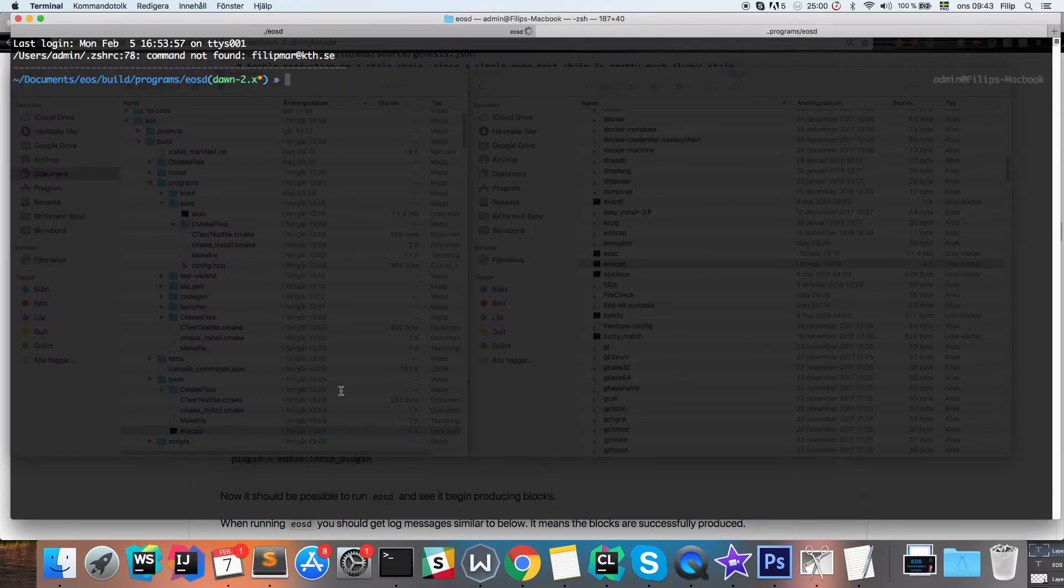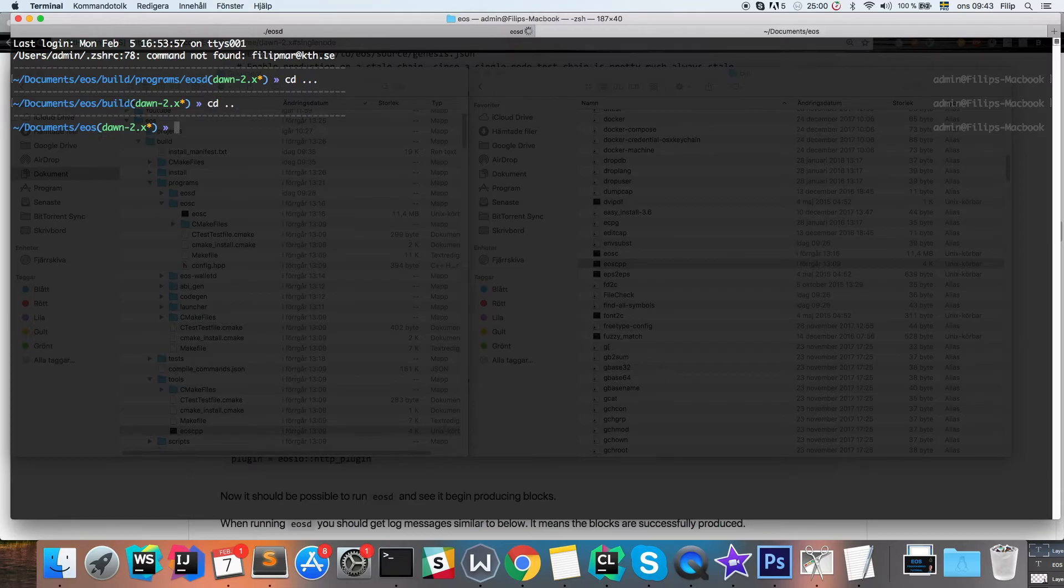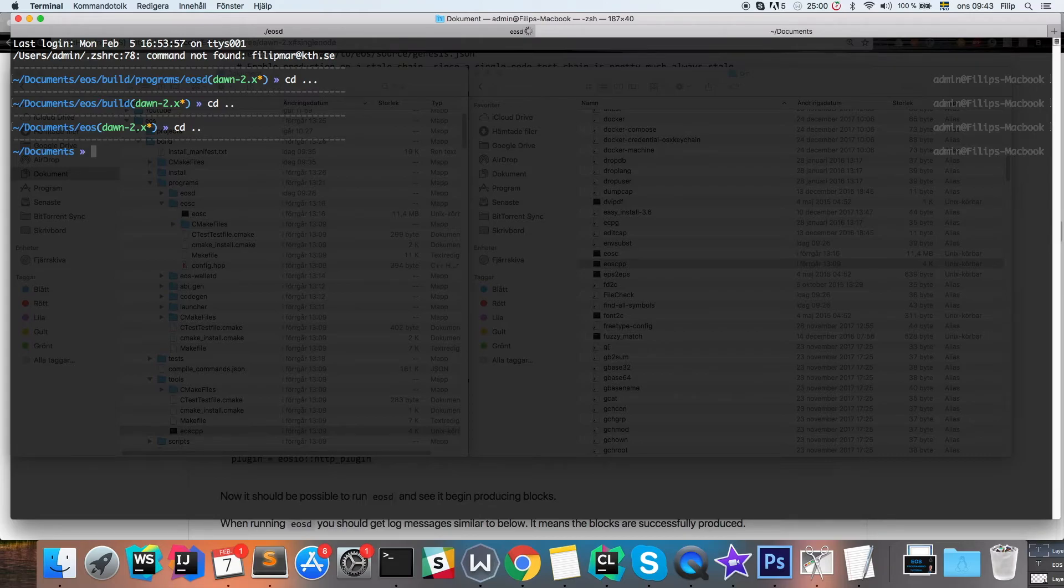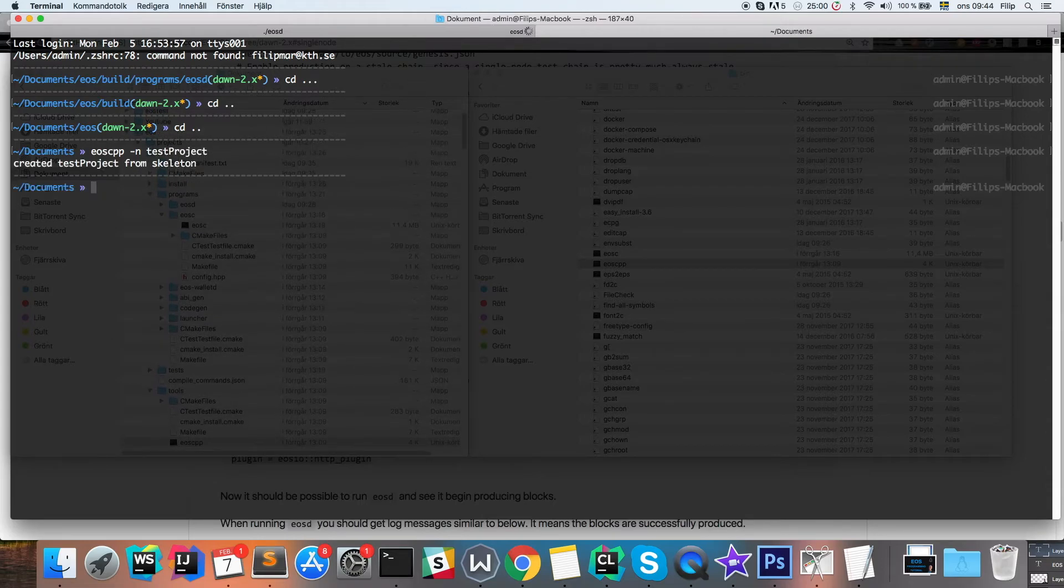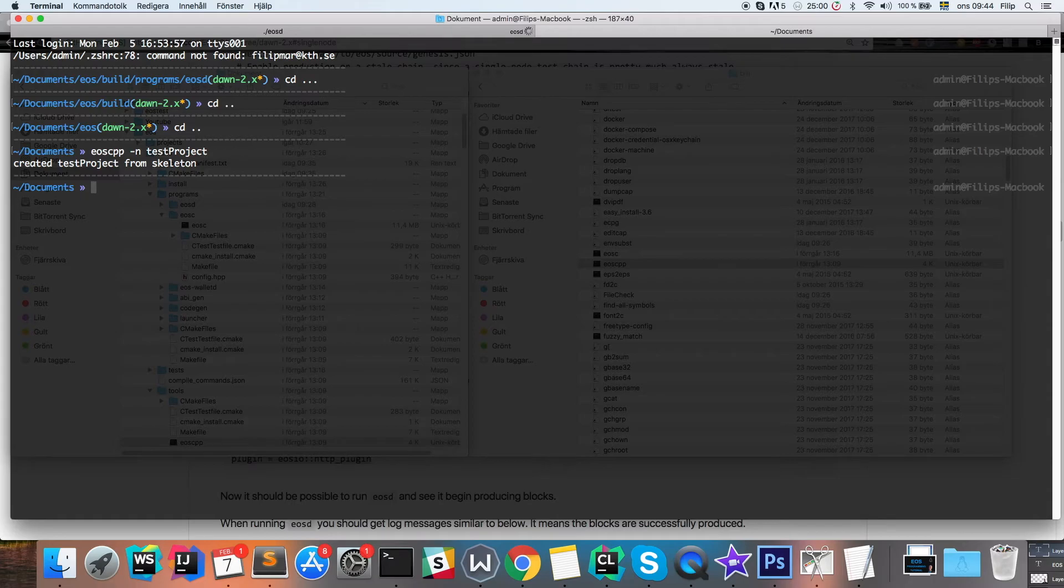And then you can use the EOSCPP files like we've done before here, where we can go EOSCPP name and type test project, and it's going to generate the project for you.